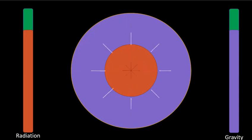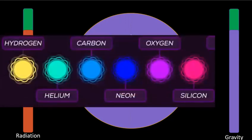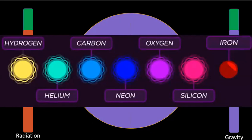In bigger stars, they fuse down to heavier elements until they reach iron.